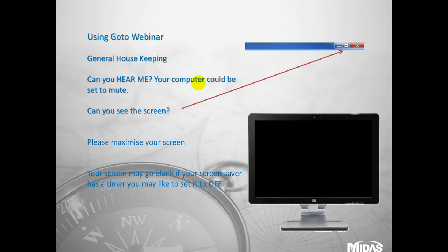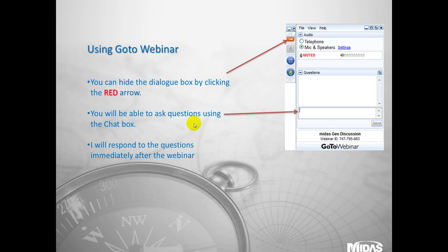Just some general housekeeping. You can hear me and see my screen, but if you can't, please change the volume in the bottom right hand corner where you have the speaker. If you'd like to maximize the screen, click on the overlaying boxes in the top right hand corner. If your screen saver kicks in or your screen goes blank, set your screen saver to off or just wiggle the mouse. To minimize the GoToWebinar dialog box, click on the red arrow. If you'd like to ask any questions throughout, we have a technical support engineer on standby. Just post your question in the dialog box.